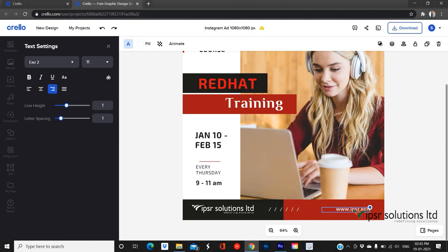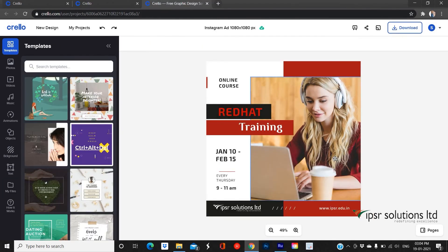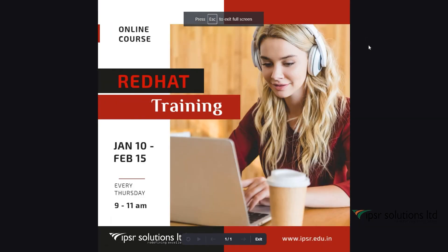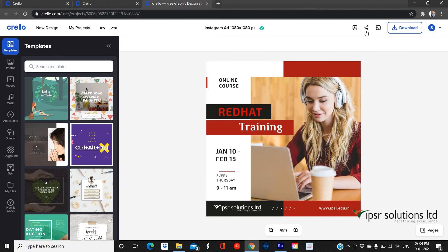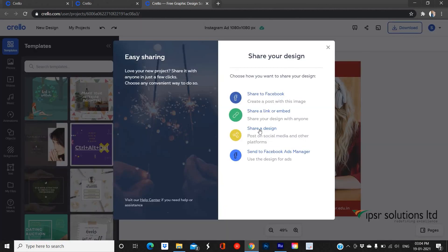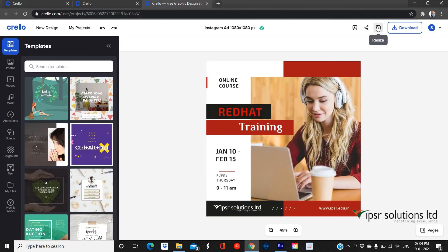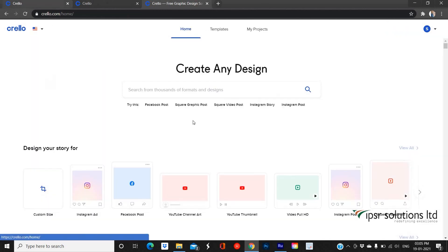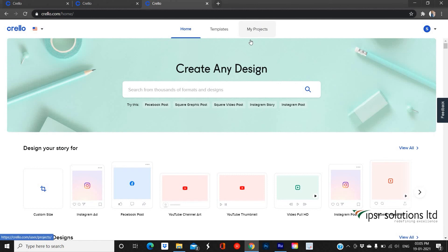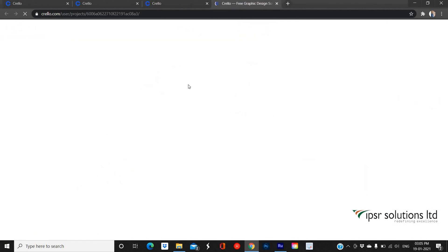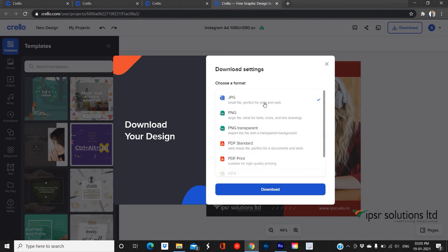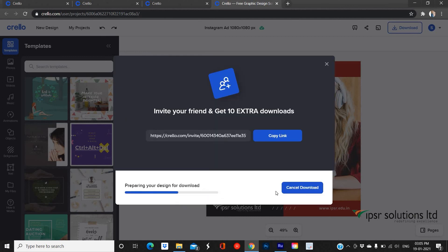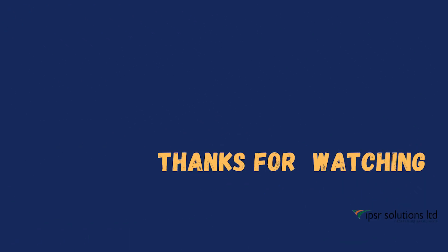After finishing the design, you can preview it using the Present button on the top panel. Using the Share option, you can share your work instantly to social media. If you want to resize the design, a Resize button is also provided. You can directly download the file by clicking the Download button on the top right corner and choosing the required file type. If you want to access it later, no worries — it will be auto-saved and you can access it from My Projects. That's all for now — I hope you enjoyed the video, thanks for watching.